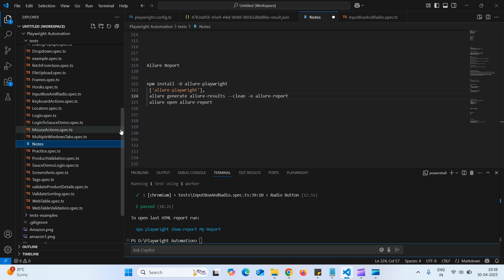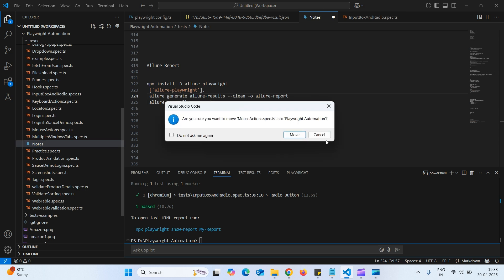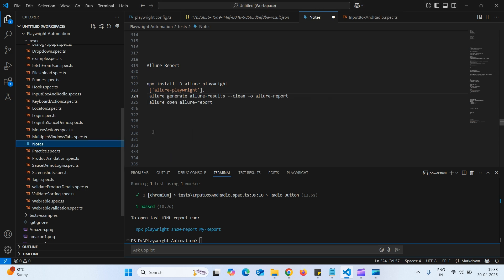That is Allure generate Allure results. Allure result is the folder. And we are clean means deleting if anything is there. Then Allure report.